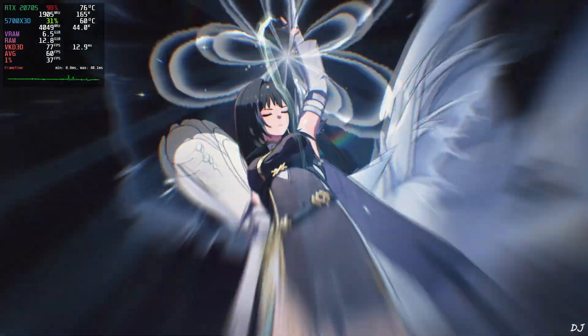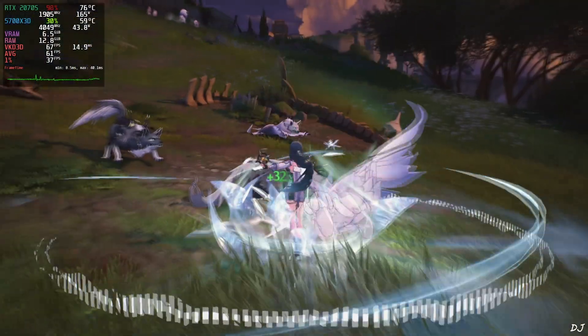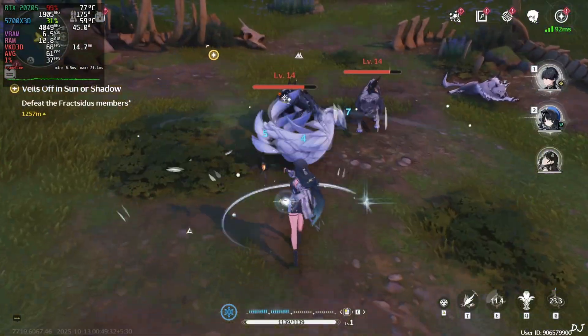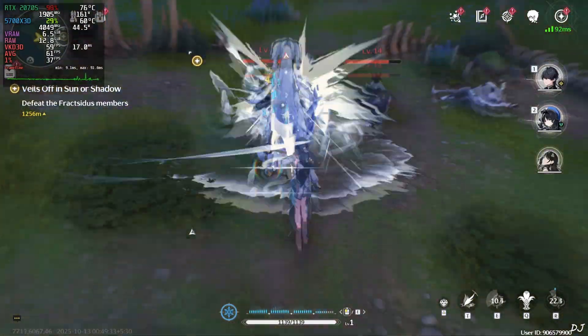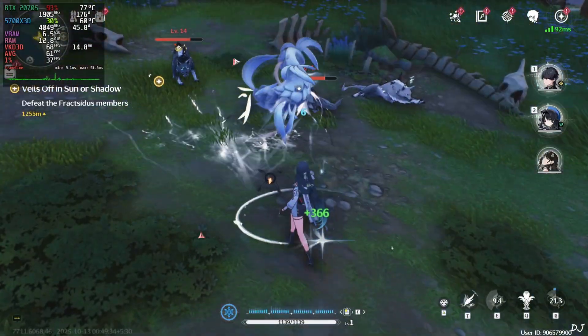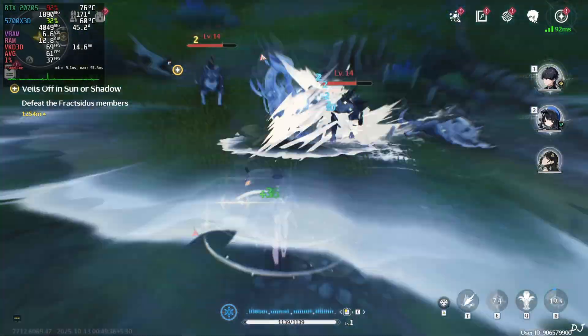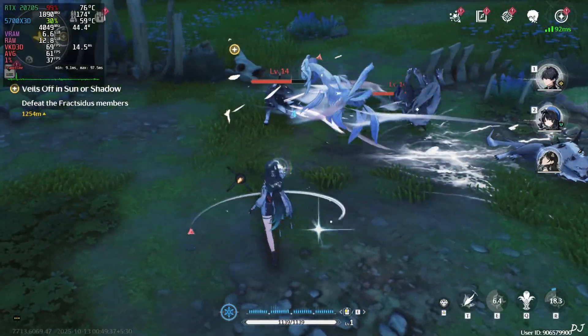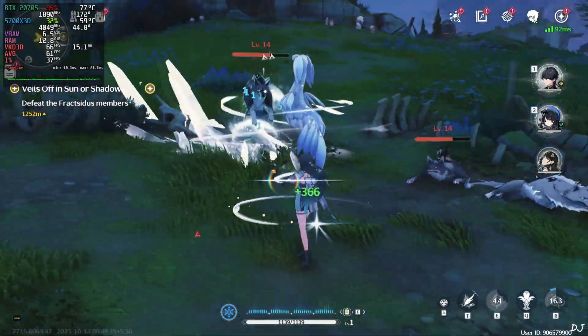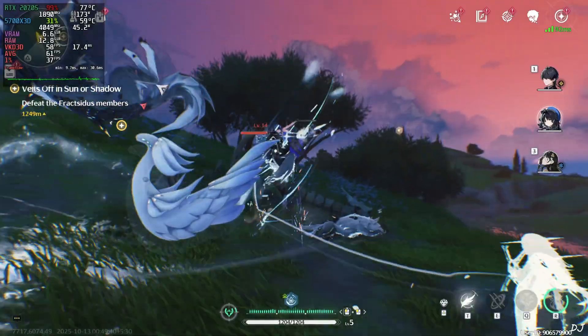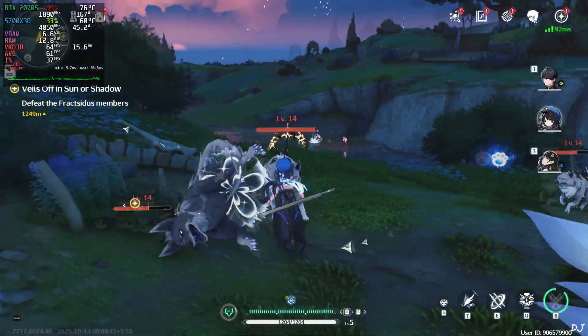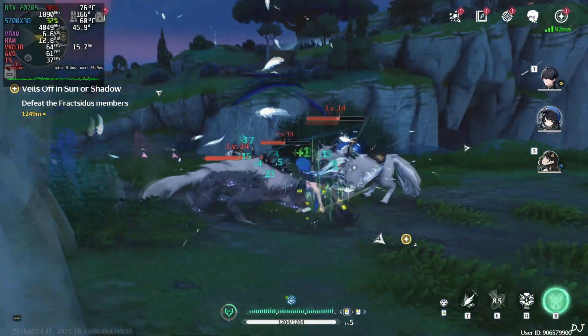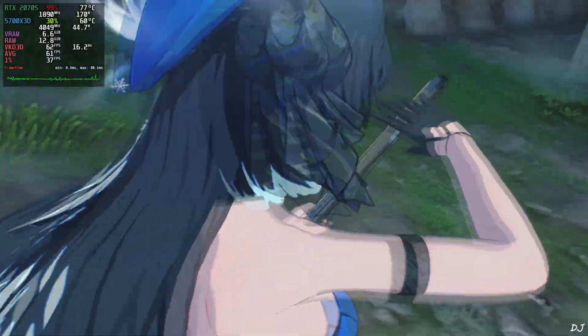OptiScaler mod even supports FSR frame generation. But with the latest version of the game, mod FSR frame generation is not working properly. Causes the game to crash. So I would recommend using XCSS frame generation only. Using ultimate ability.